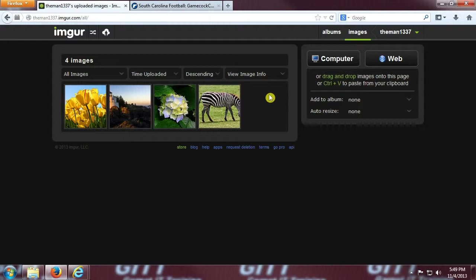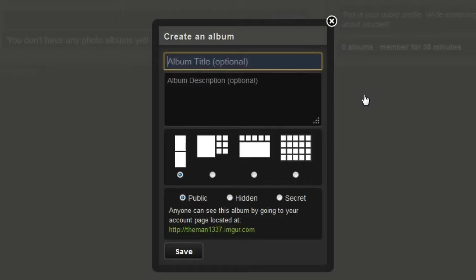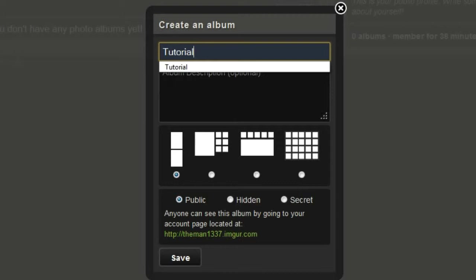Now I'm going to teach you how to create an album. Click on the albums link at the top of the page, and then click on the blue new album link in the middle of the screen. A pop-up box should appear with an album title, album descriptions, a few different ways to lay out your album, and also how your album is viewed.